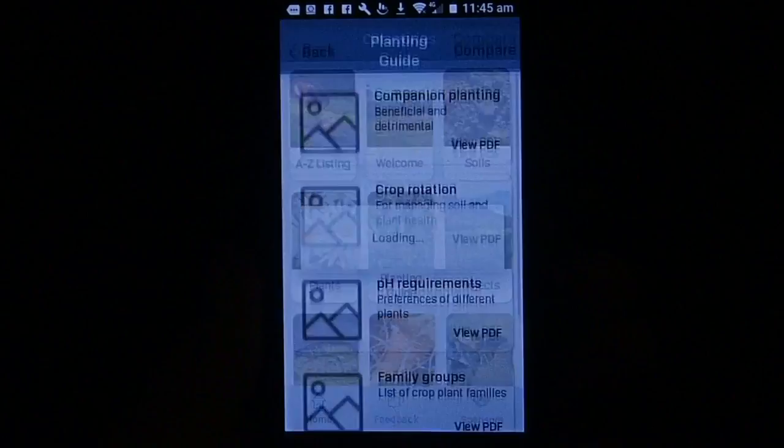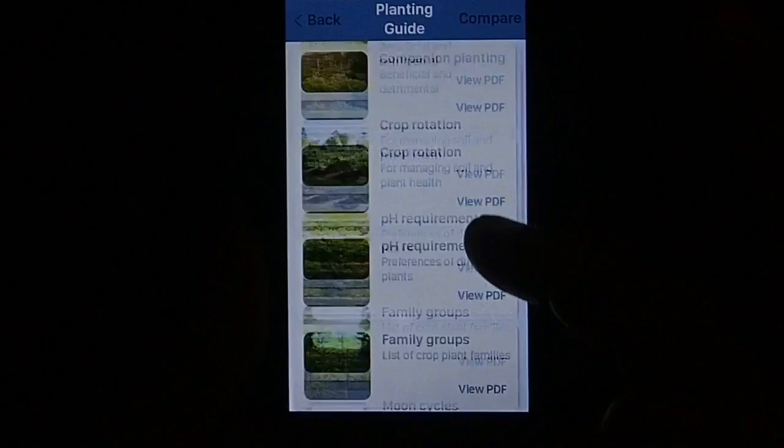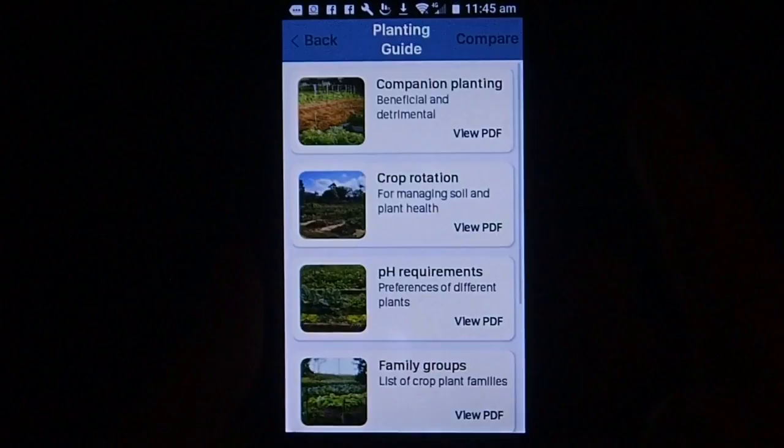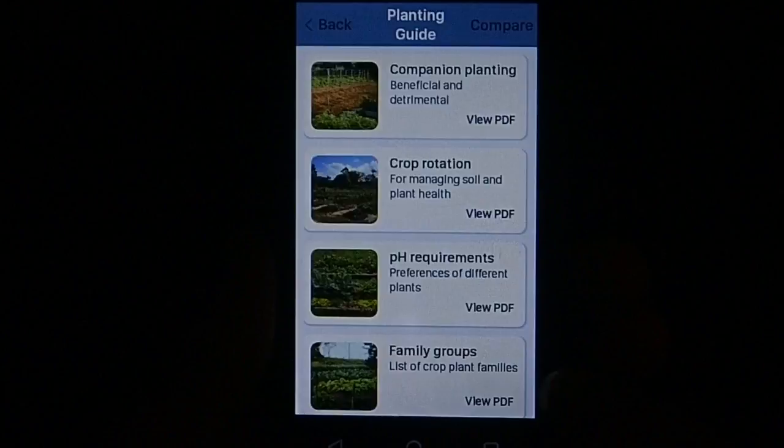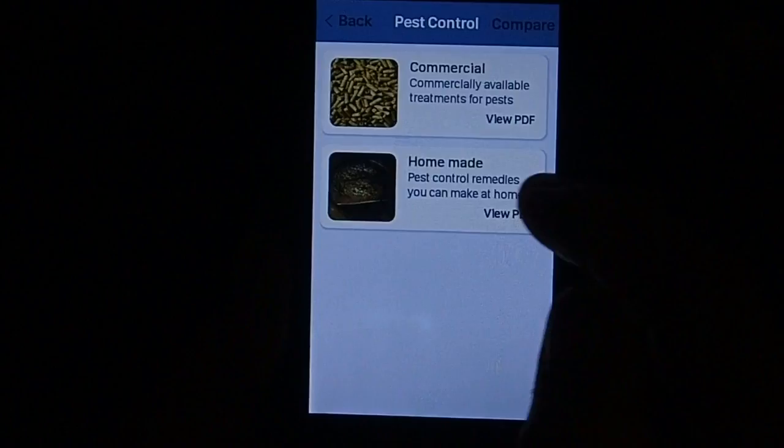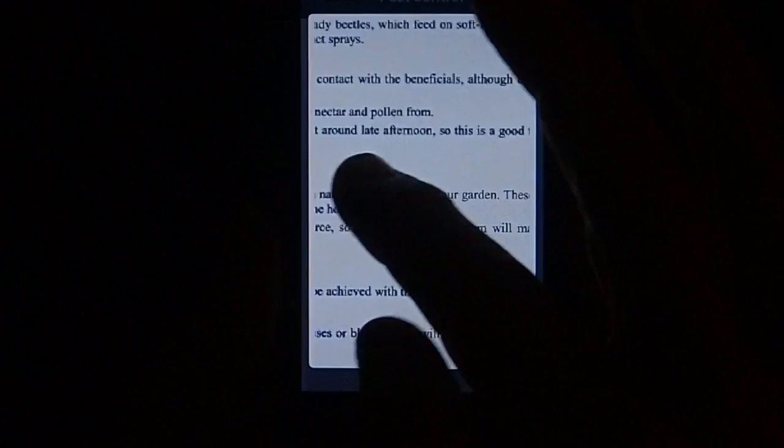Going back, there is a planting guide that goes through companion planting, crop rotation, pH requirements, family groups, moon cycles, and general tips - lots of information to help you grow. We also have a section on pest control which covers commercially available products but also homemade products you can make in your backyard at very little cost to help you control the insects you don't want in your garden.